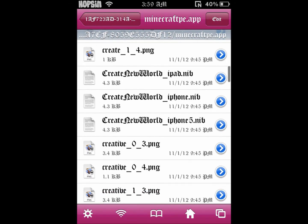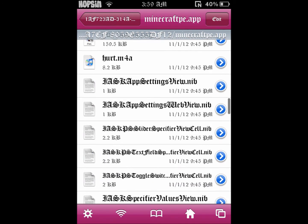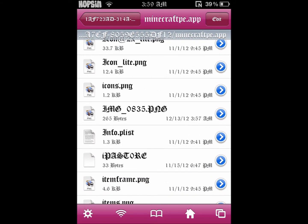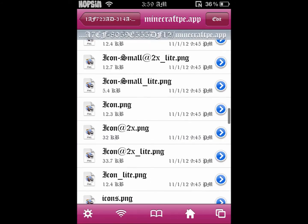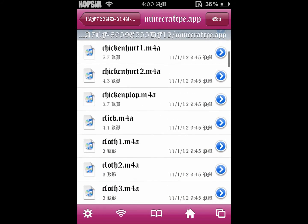You can do this same thing for other mobs like a creeper, skeleton, or zombie — you can change all of those to a different skin too. Once you find the image file, click the blue arrow and rename it to whatever you want. Since we want it to be our character, rename it to char.png.